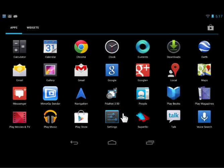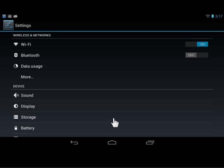Tap Settings. Under Wireless and Networks, tap Wi-Fi.